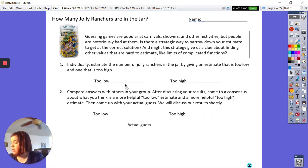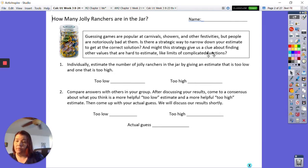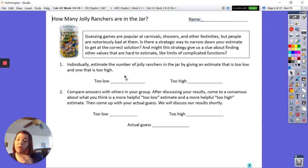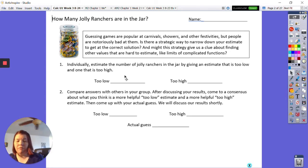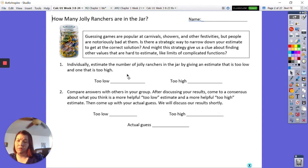Make a guess — way too high and way too low. I'm going to say a thousand is too high and two is too low. We know the answer is somewhere in there. As you talk to each other and look around, you can actually narrow in on what's going on. You might say too low is 20.